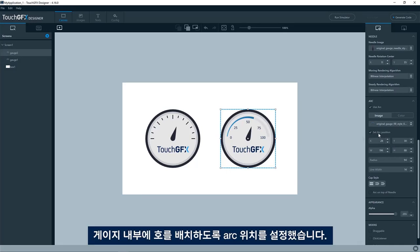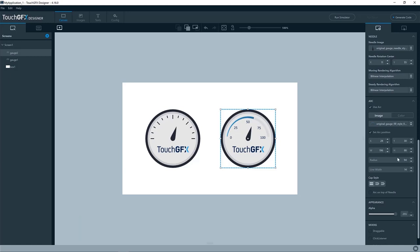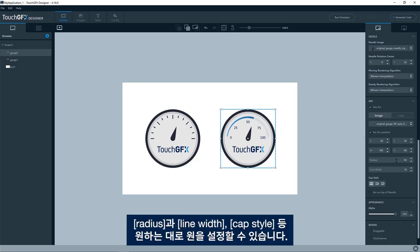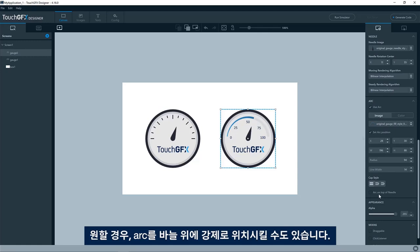So we use that one. We have a set arc position, which places the arc inside of the gauge. In this case, it's because the image of this arc is not the size of the gauge itself. So we need to place it in the correct location. And then just as a circle, we have a radius and a line width and a cap style. Also, if you want that, you can position the arc on top of the needle, force it to be on top of the needle if you want to.